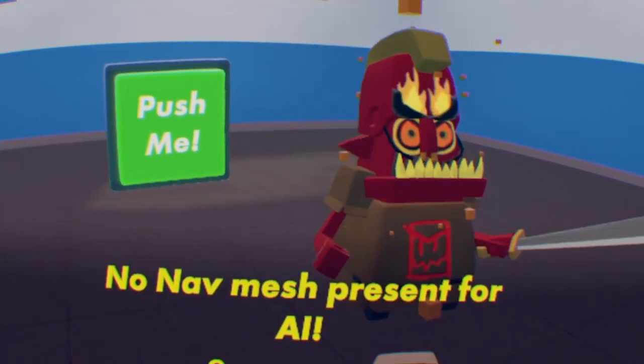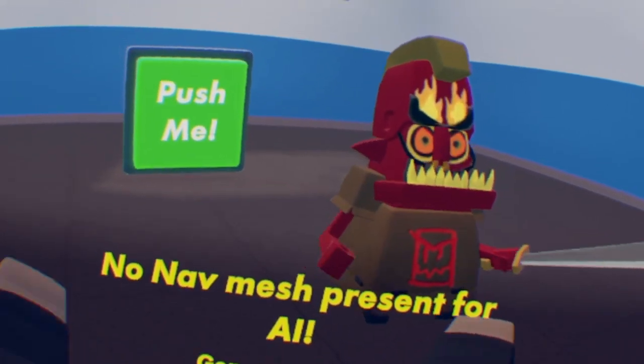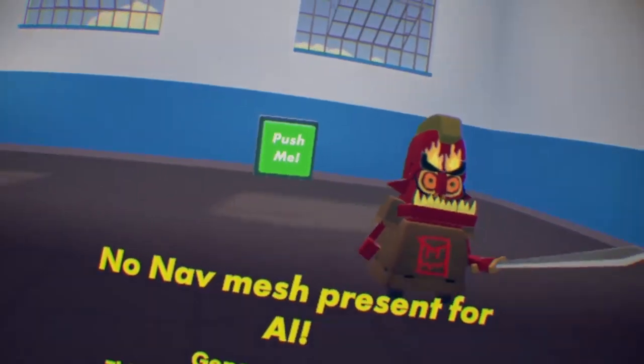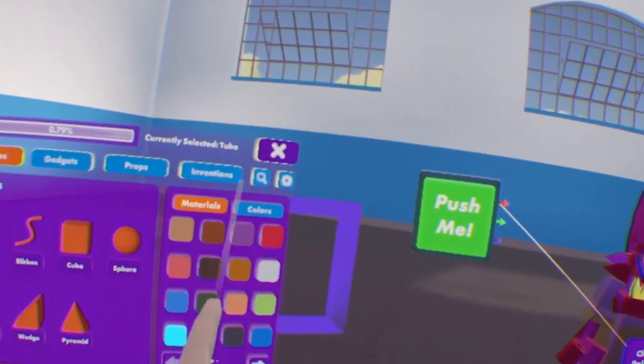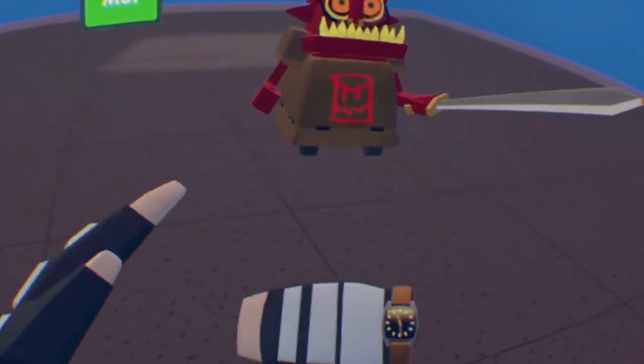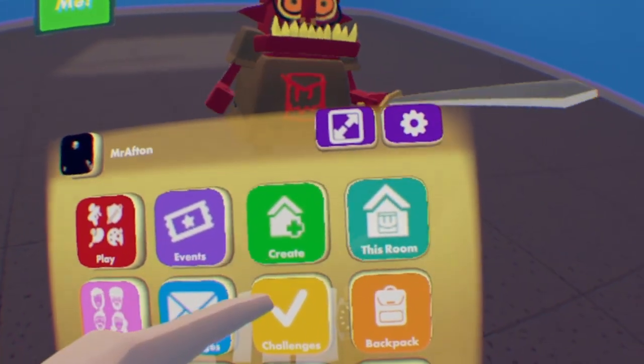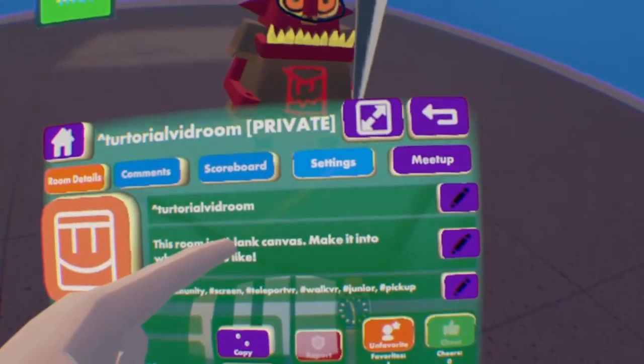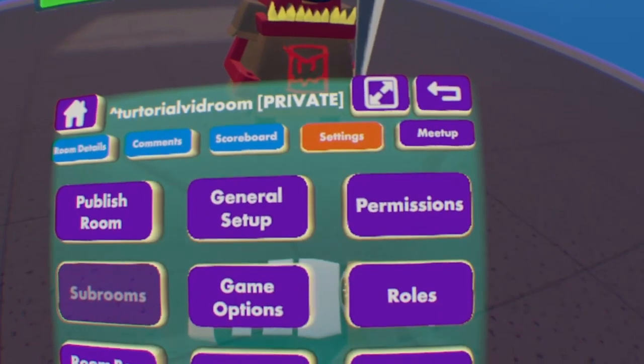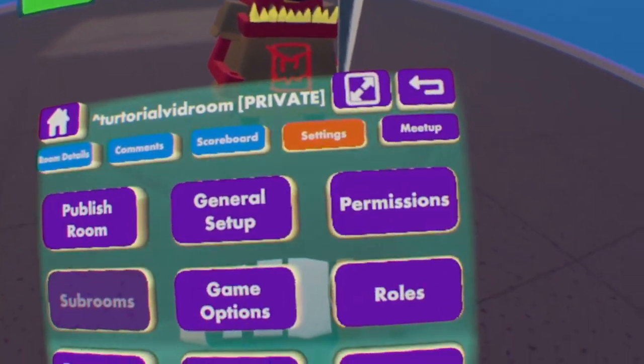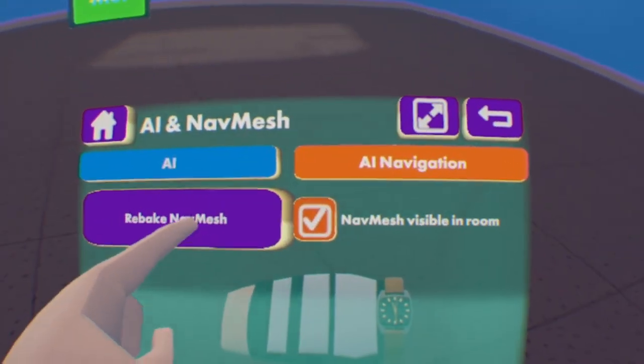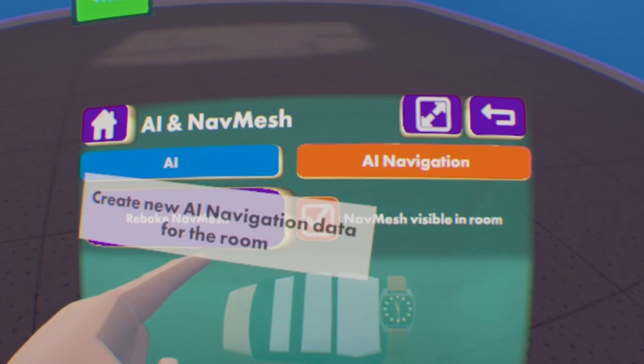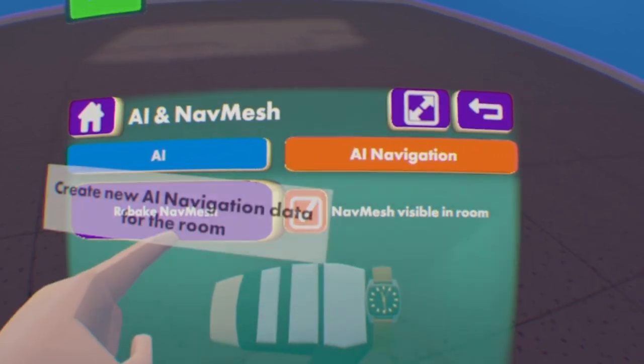Whatever that is. If you go to nav mesh, you're gonna wanna go to this room, Settings. See, it dies on its own. You're gonna click the New AI Setting. And you're gonna click Rebake Nav Mesh.